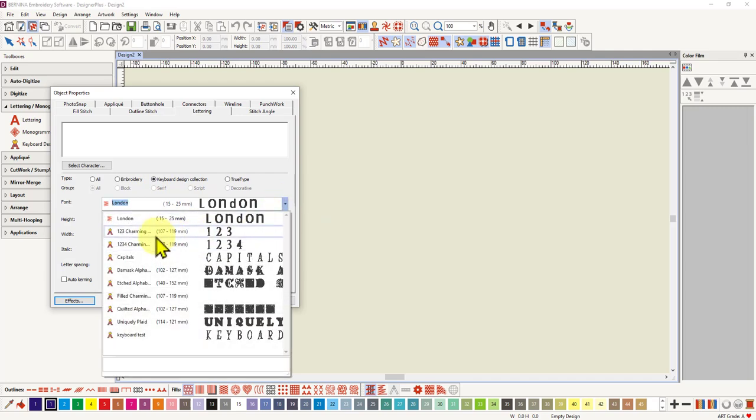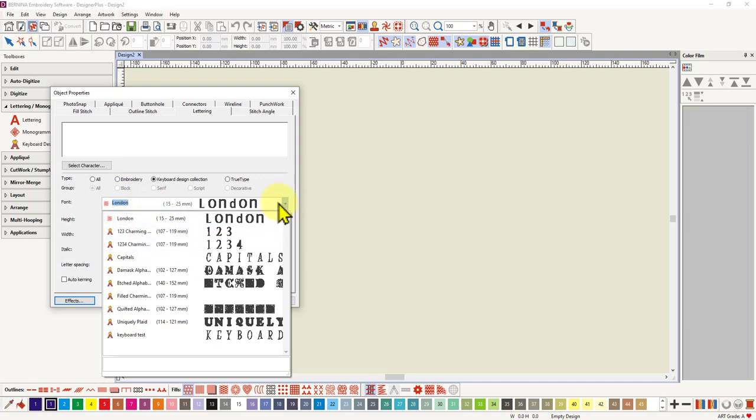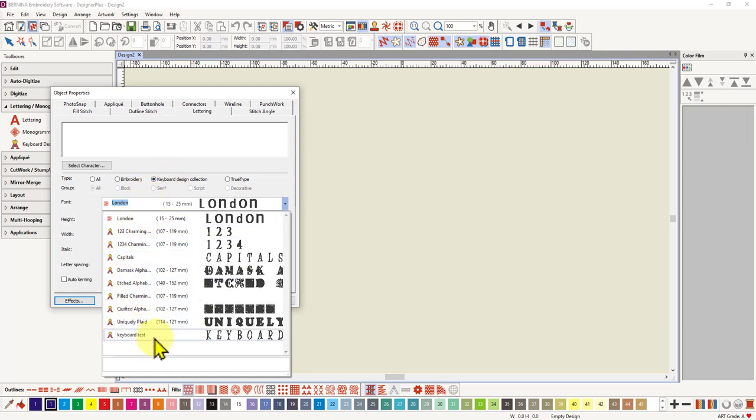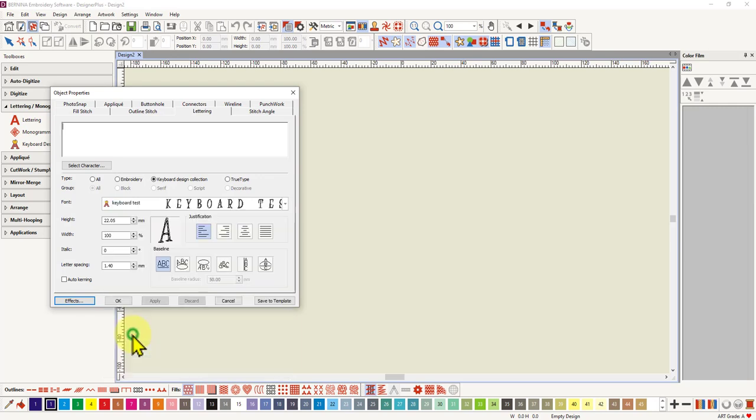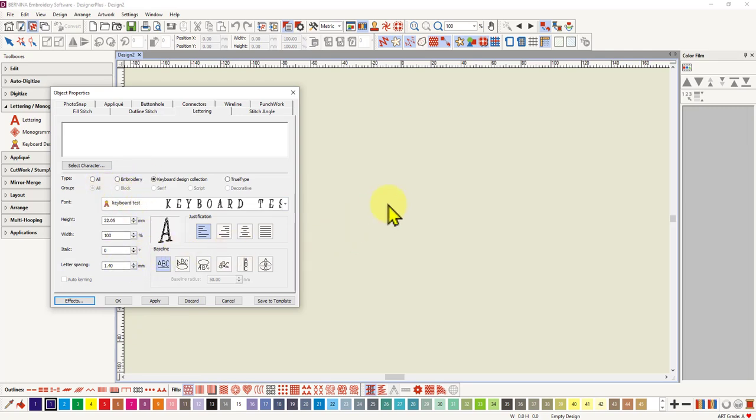When I go to my lettering folder and right click on the lettering, you can see we can choose keyboard design collection here as the only ones we want to show. It does show the default one there, but in your drop down menu if you've chosen keyboard design collection, only your keyboard design collections will show here. So it's a lot quicker to find. There's my keyboard test, so I can choose that font and then I can type in, and I know I didn't put the lower case in so I may as well just type in capital letters. The word hello.